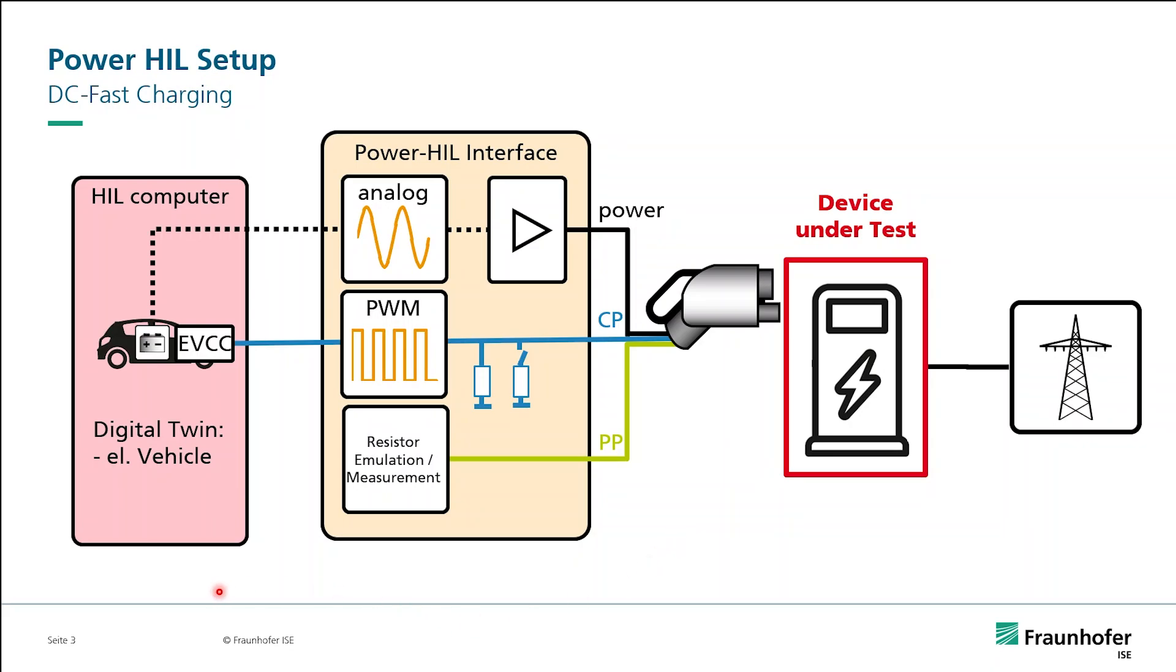On the other side, we can use our HIL computer to model the charging part of the electric vehicle. Basically, that means we model the battery and the electric vehicle charge controller, the EVCC.